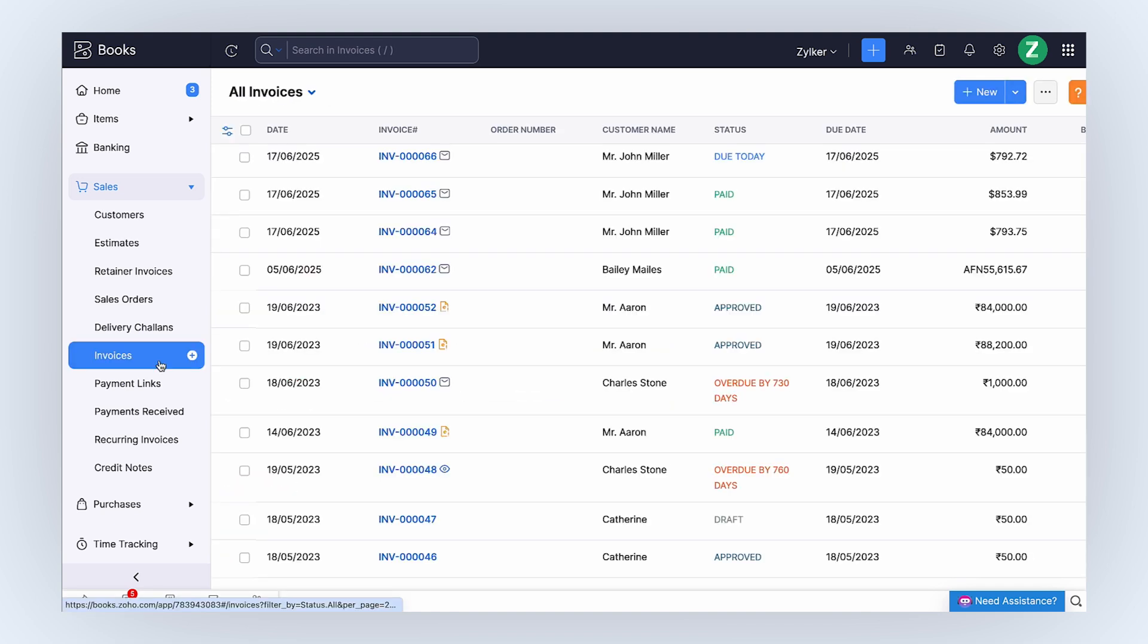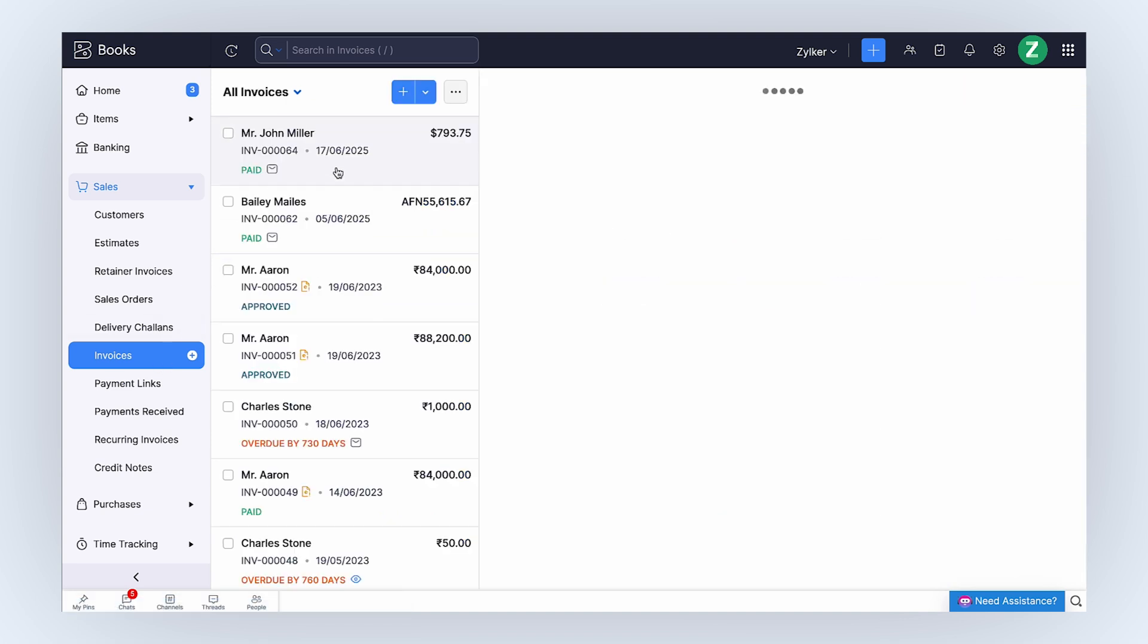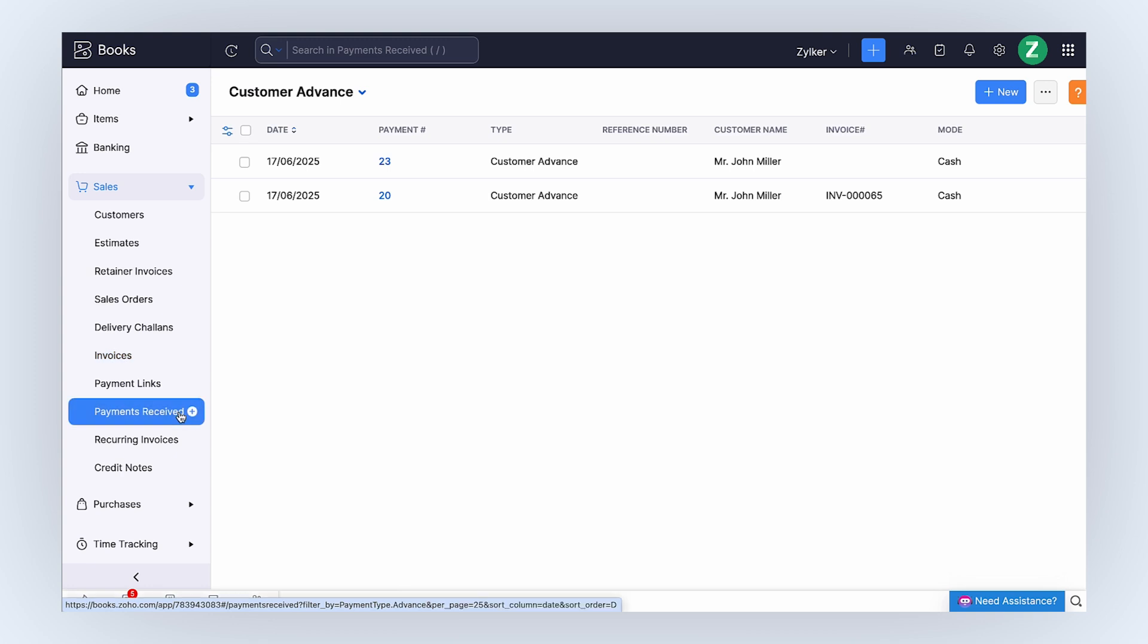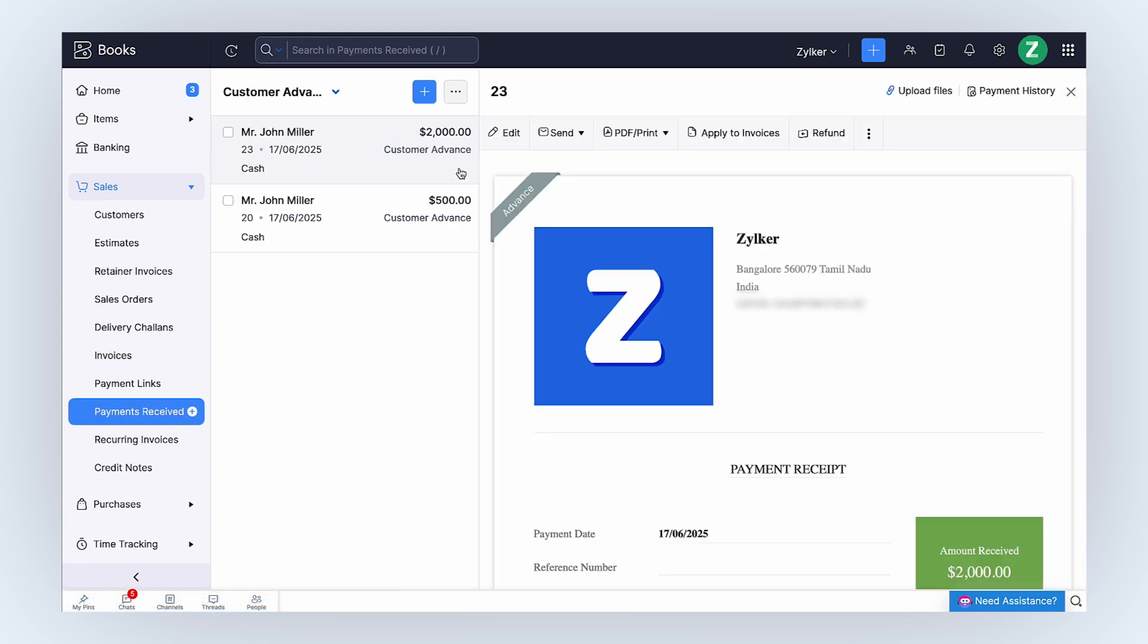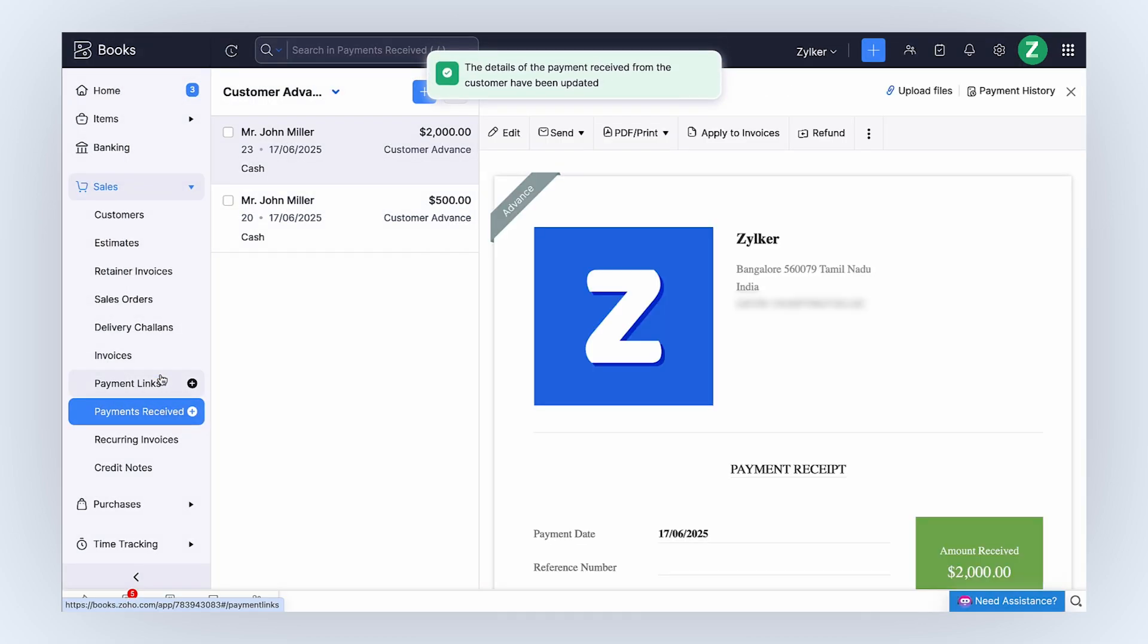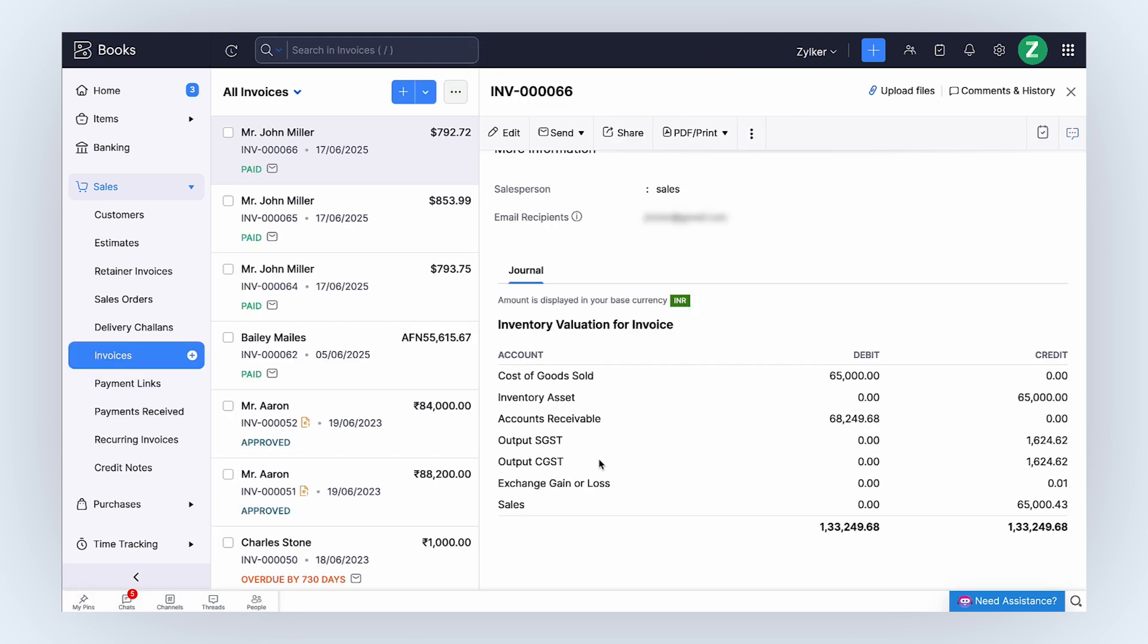Let's see how you can apply customer advance to invoices. You can directly go to the respective invoice or go to the Payments Received module and select the recorded customer advance you want to apply to invoices. Click Apply to invoices. Enter the credits that you want to apply and click Save. Zoho Books captures the exchange rate on the payment date and generates a journal under the payment receipt where you can view the exchange rate loss or gain.